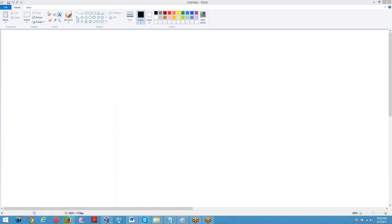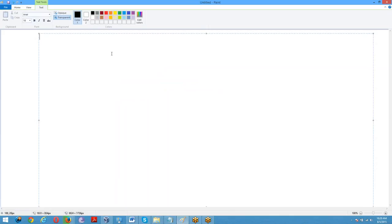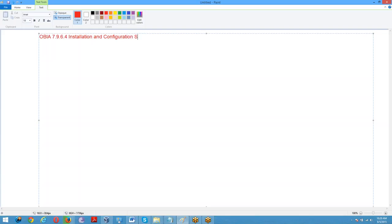Today we are going to see OBIA 7.9.6.4 installation and configuration steps.